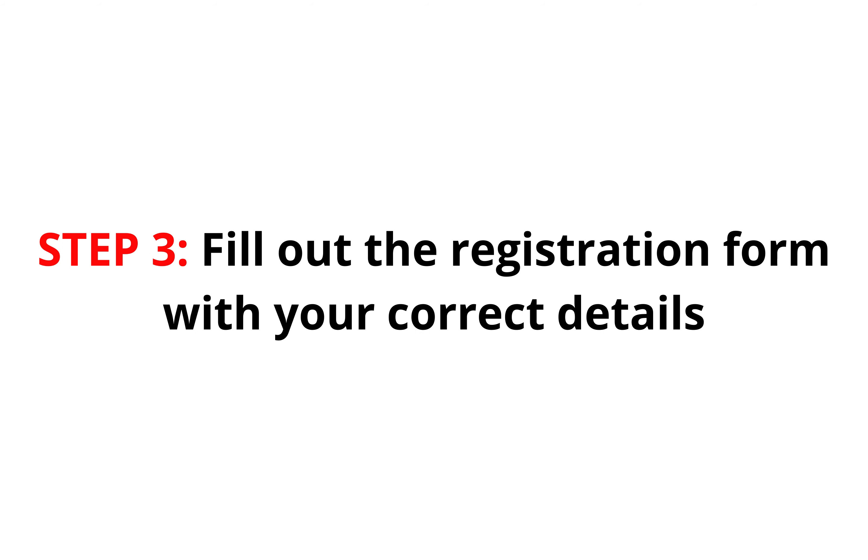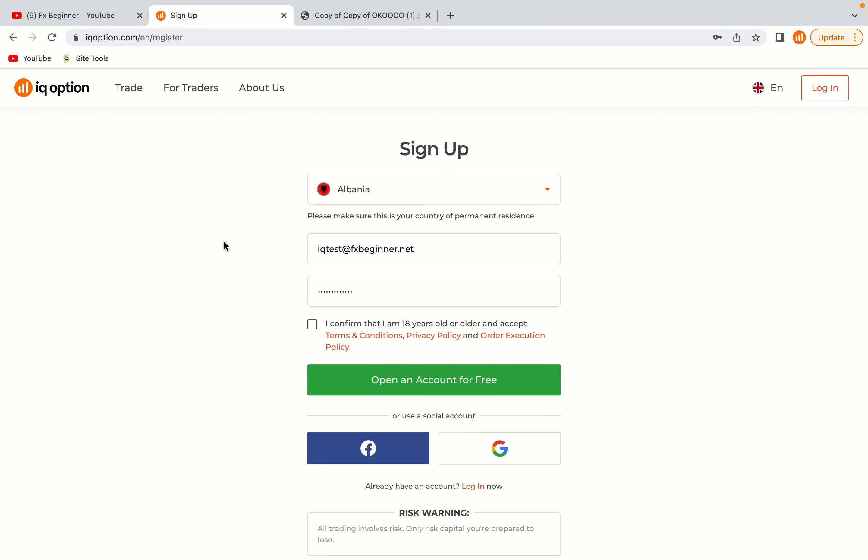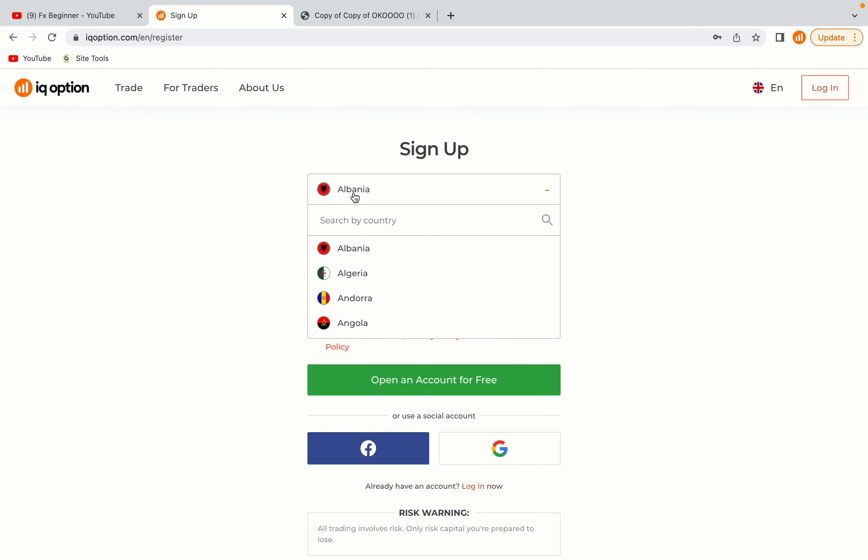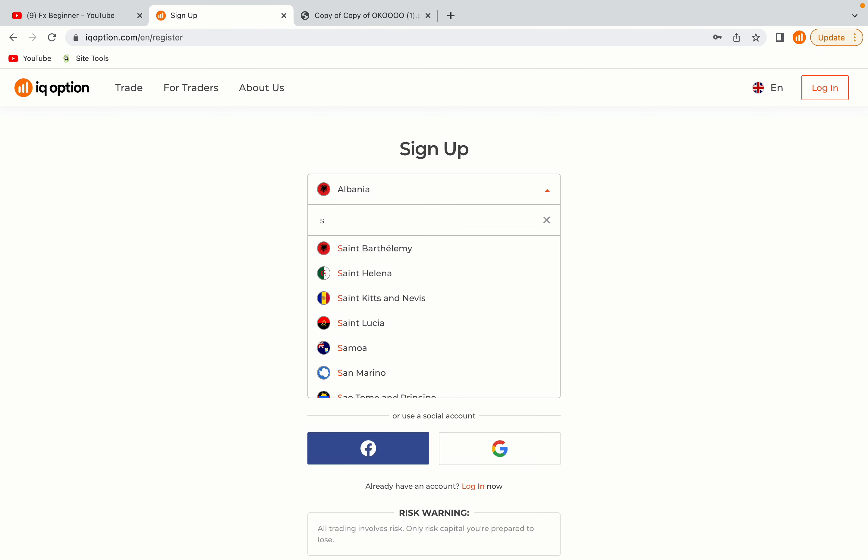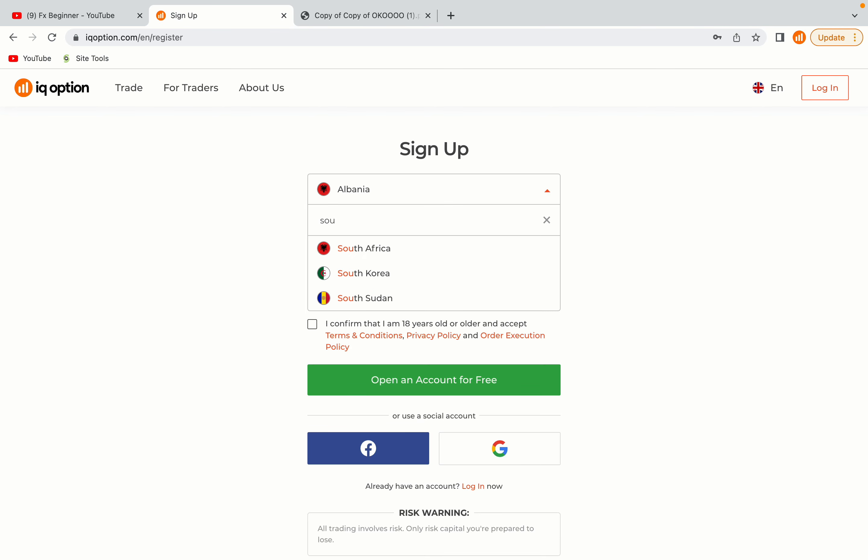Step 3, fill out the registration form with your correct details. Select South Sudan as your country, type in your email address and use a strong password to secure your account. When you're done filling out the form, tick the box and click on the Open an Account for Free button to register your account.